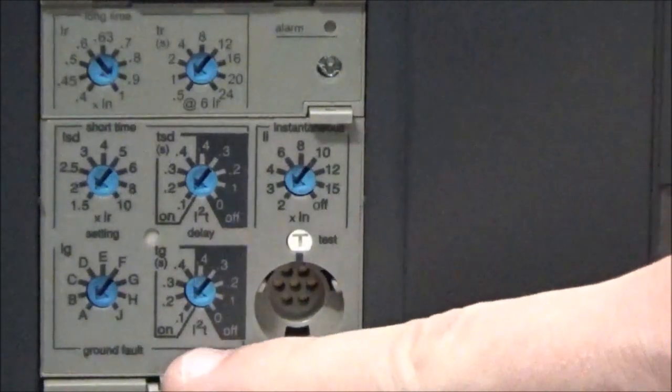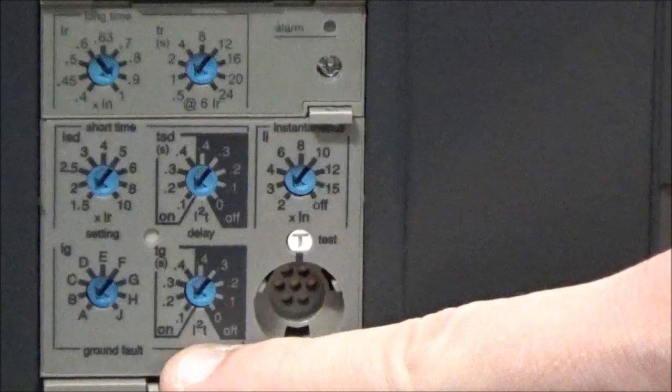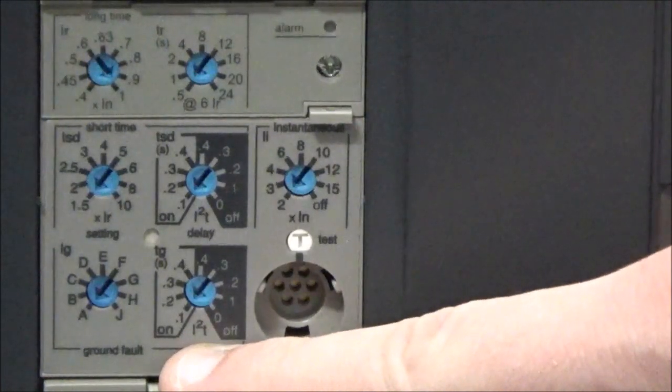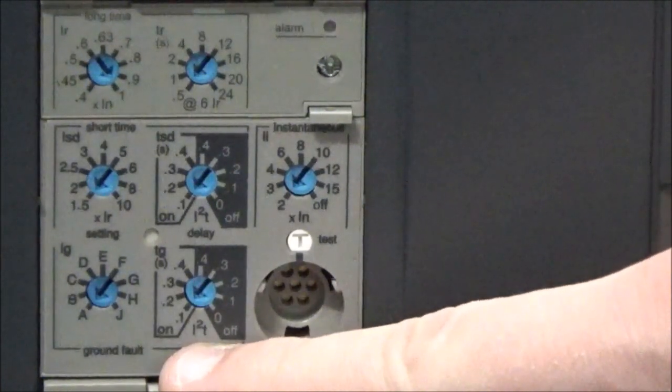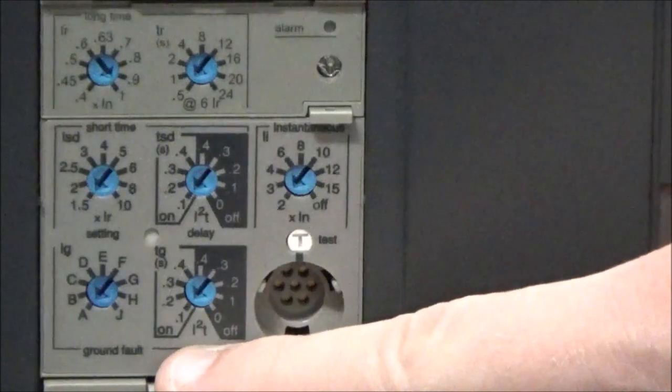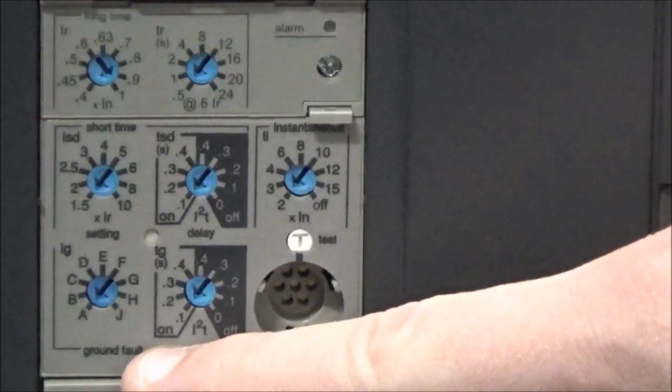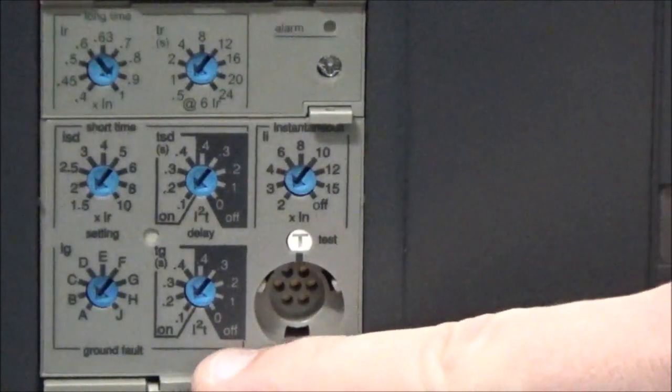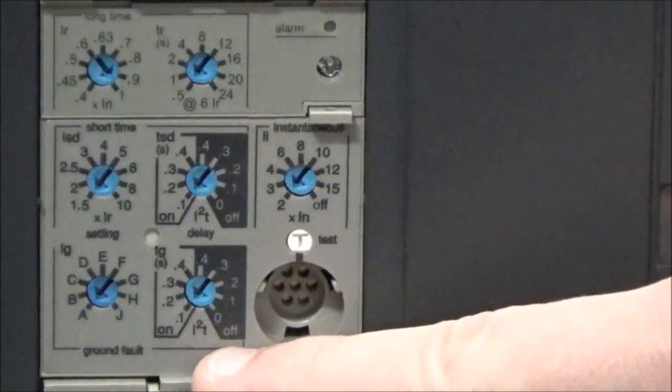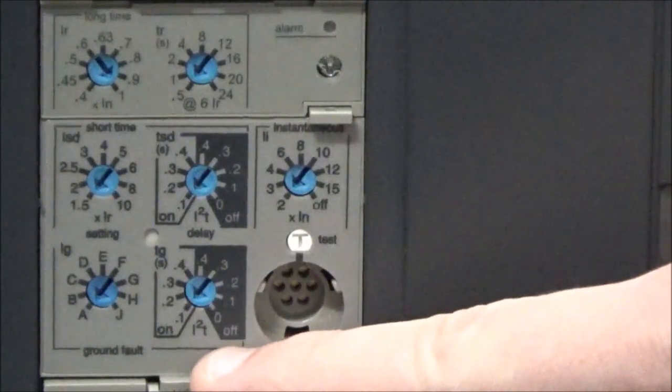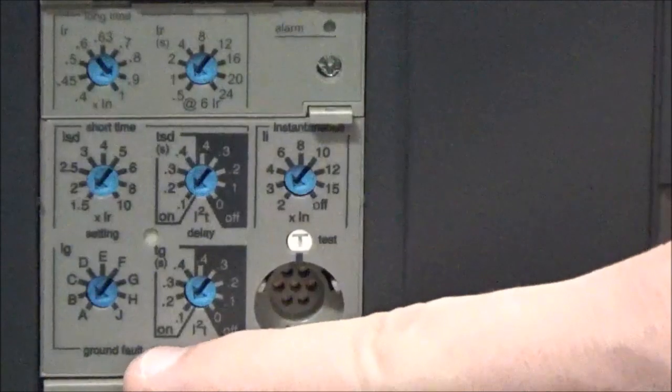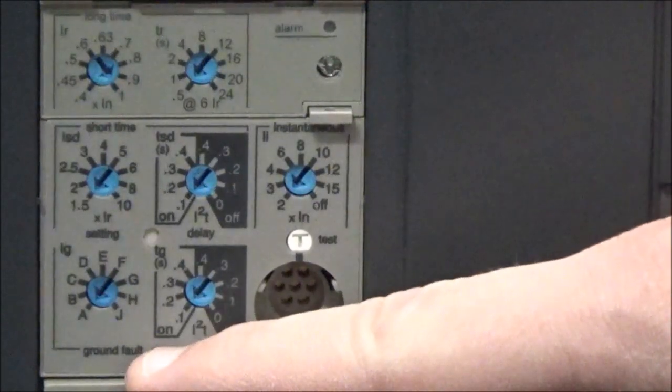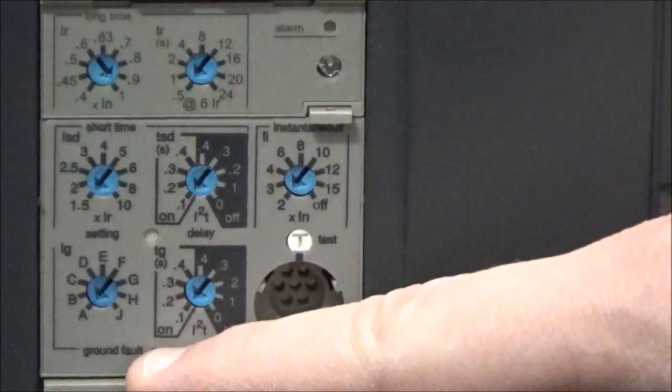For the ground fault delay, it is similar to the TSD short time delay setting in that it is in seconds and it has a non-shaded on side and a shaded off side. Again, you will use the shaded off side when using zone selective interlocking and the non-shaded on side when not using zone selective interlocking.